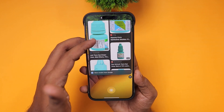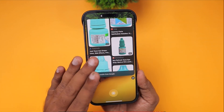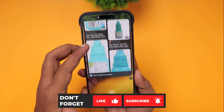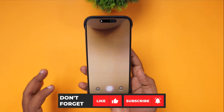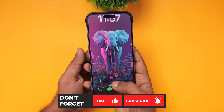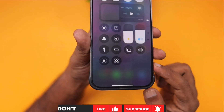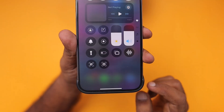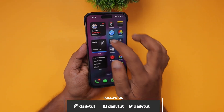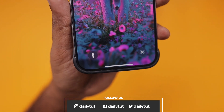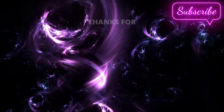This feature is no longer exclusive to iPhone 16 models — with iPhone 15 Pro and Pro Max, you can now access Visual Intelligence to quickly get the information you need. Thank you so much for watching, and if you found this video useful, don't forget to subscribe. Have a wonderful day!